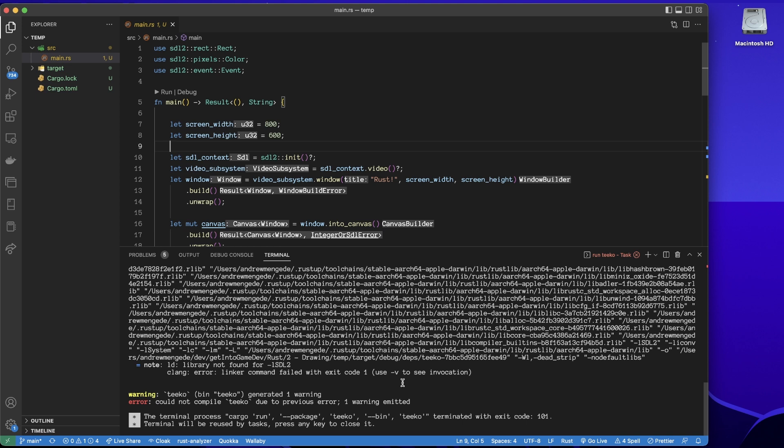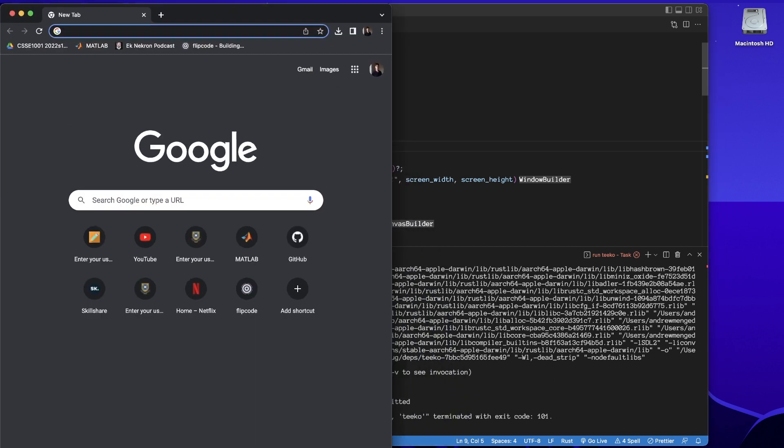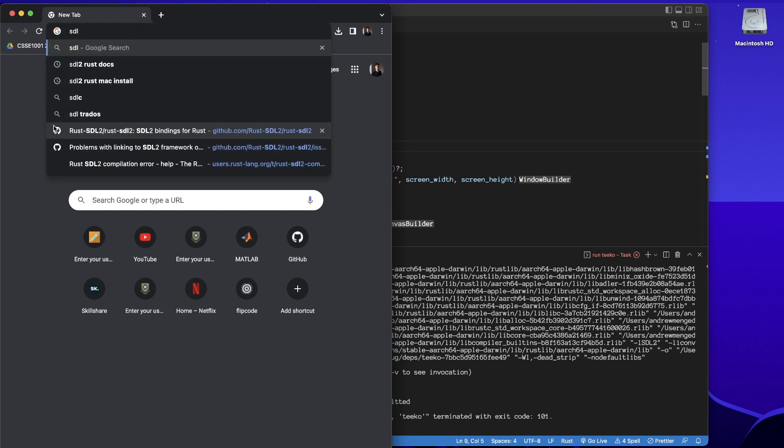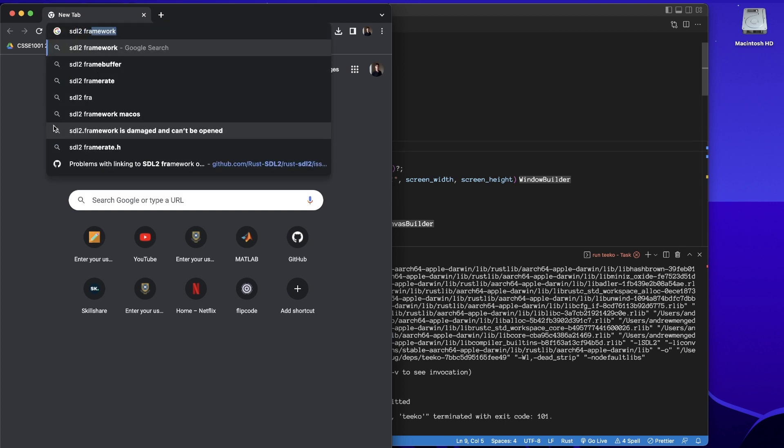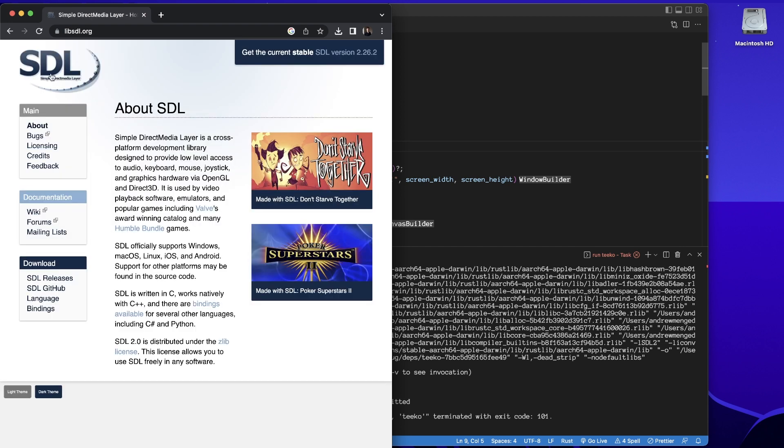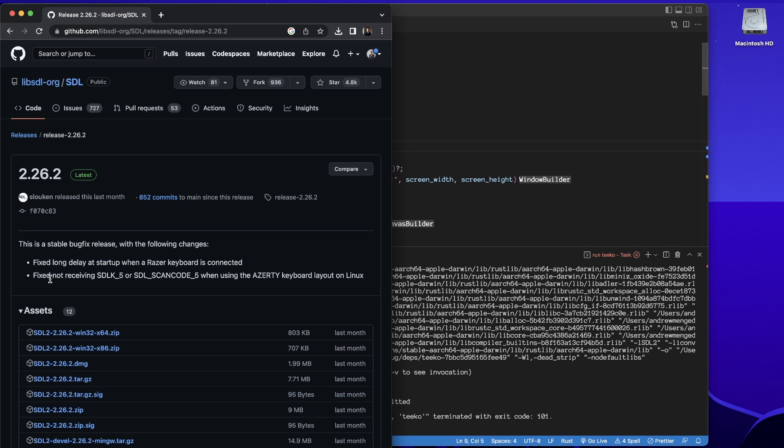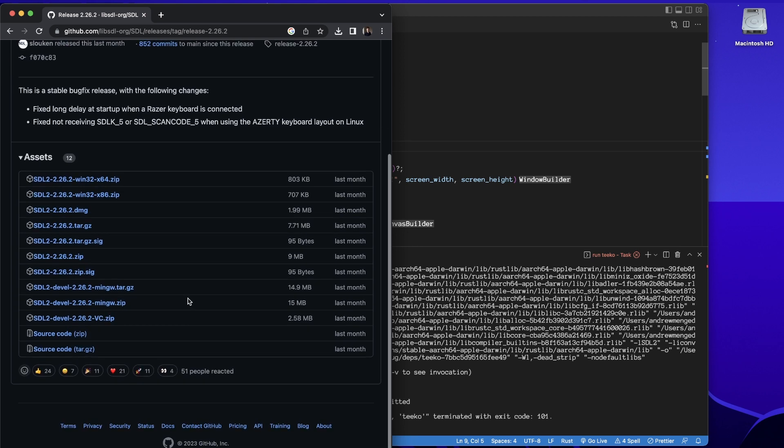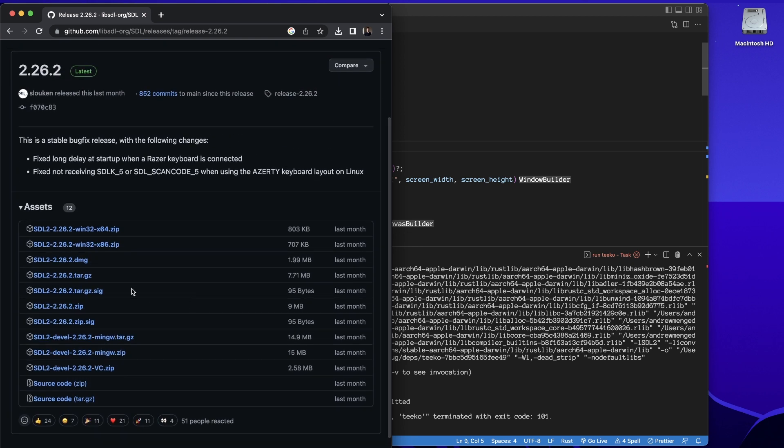I'll get the SDL framework. So we just open up Google and we search for something like SDL2 framework. I wonder if it's here under releases? Oh yeah, here it is. Okay, so see we have this DMG file. This is the one that we want.